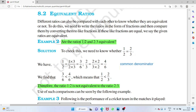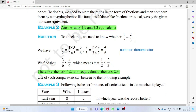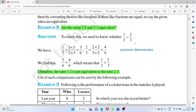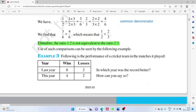Are the ratios 1 is to 2 and 2 is to 3 equivalent? Write them as fractions: 1/2 and 2/3. The denominators are different — 2 and 3 — so find the LCM, which is 6. Then 1/2 becomes 3/6 and 2/3 becomes 4/6. Now with a common denominator, we can compare: 3/6 ≠ 4/6, so they are not equal.